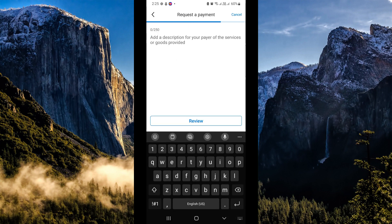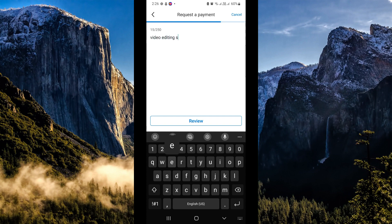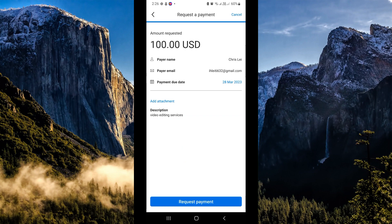In this section, simply type in a description for your payer of the services or goods provided. For example, I'm going to type in 'video editing services.' Then review all the necessary information, and once everything is finalized, click on 'Request Payment.' That's about it for today's video, guys — thank you so much for watching!